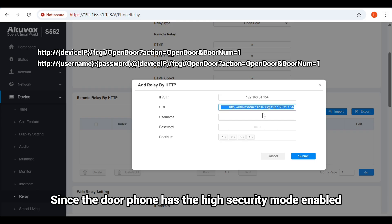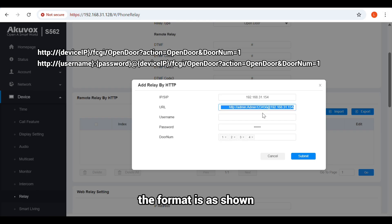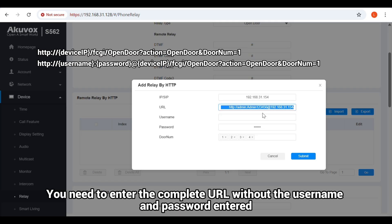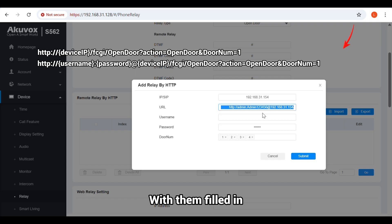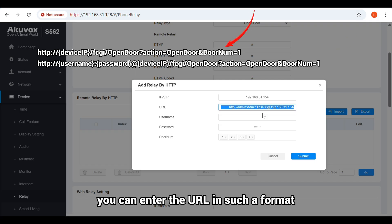Since the door phone has the high security mode enabled, the format is as shown. You need to enter the complete URL without the username and password entered. With them filled in, you can enter the URL in such a format.